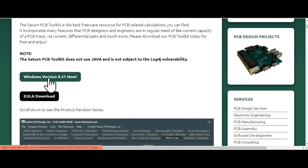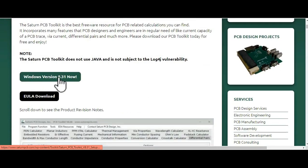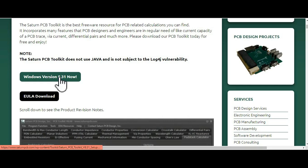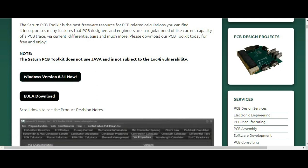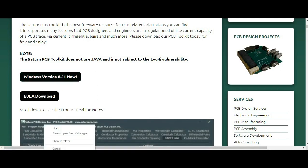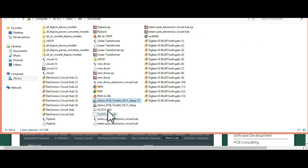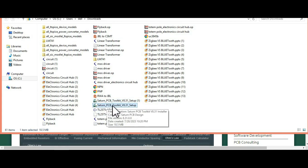The Windows version is 8.3.1. Once you click on it, your download begins. You can see the setup file for Saturn PCB Toolkit V8.3.1 being downloaded.